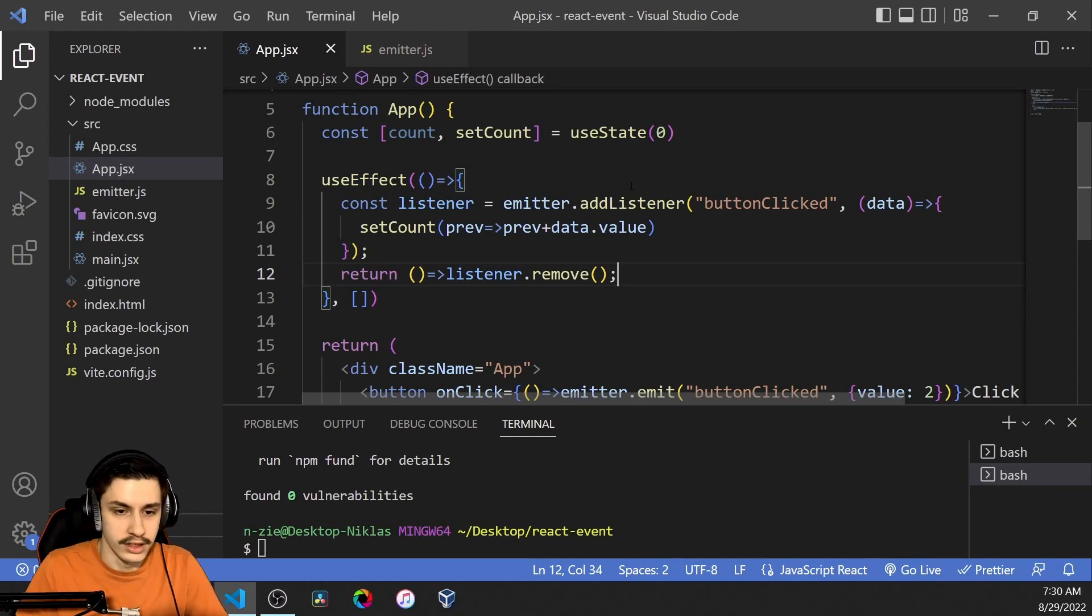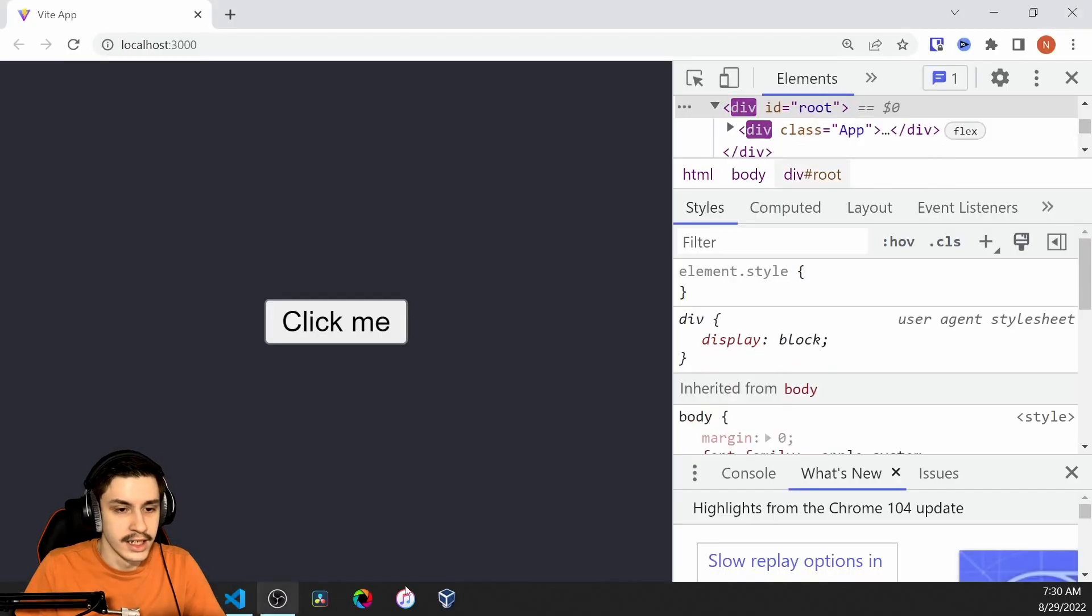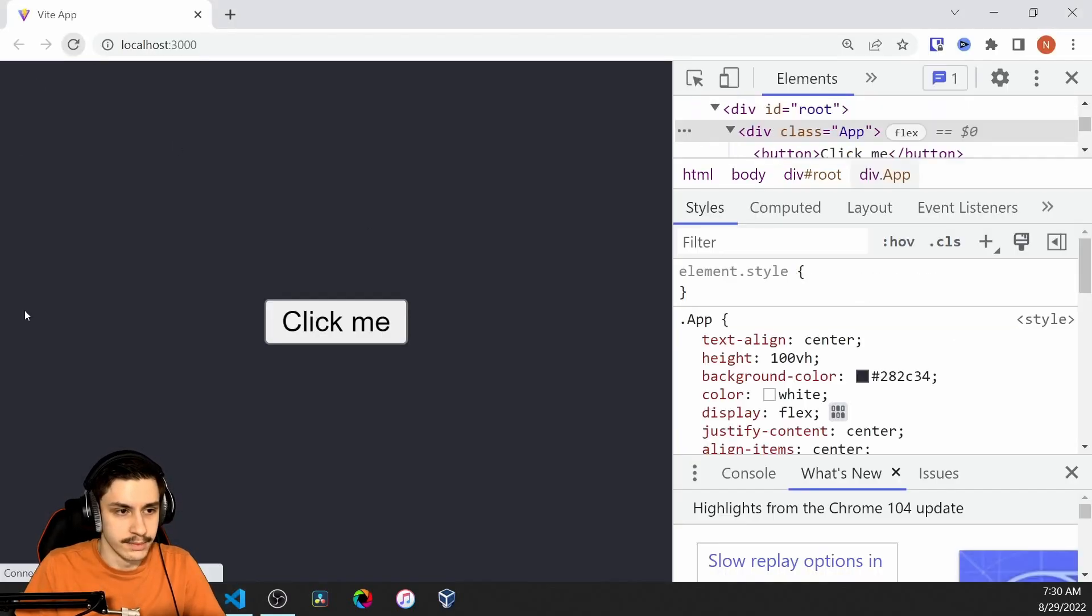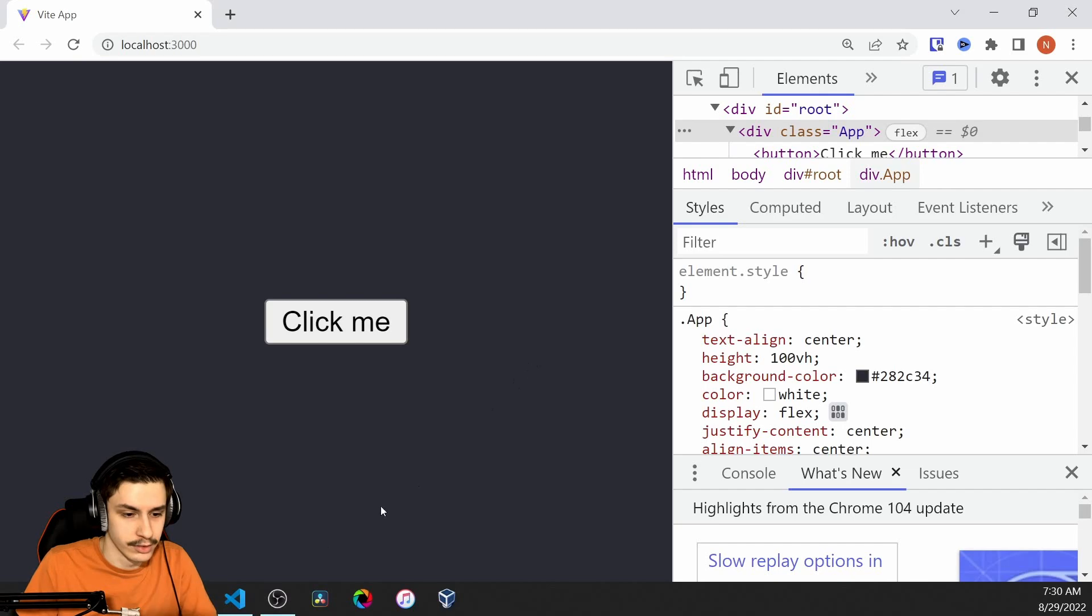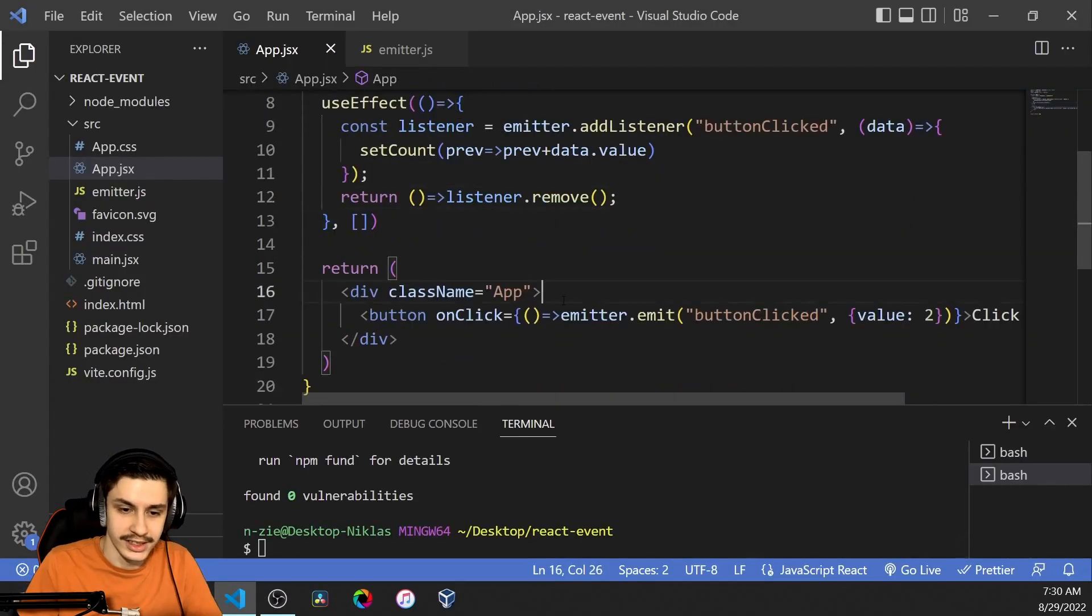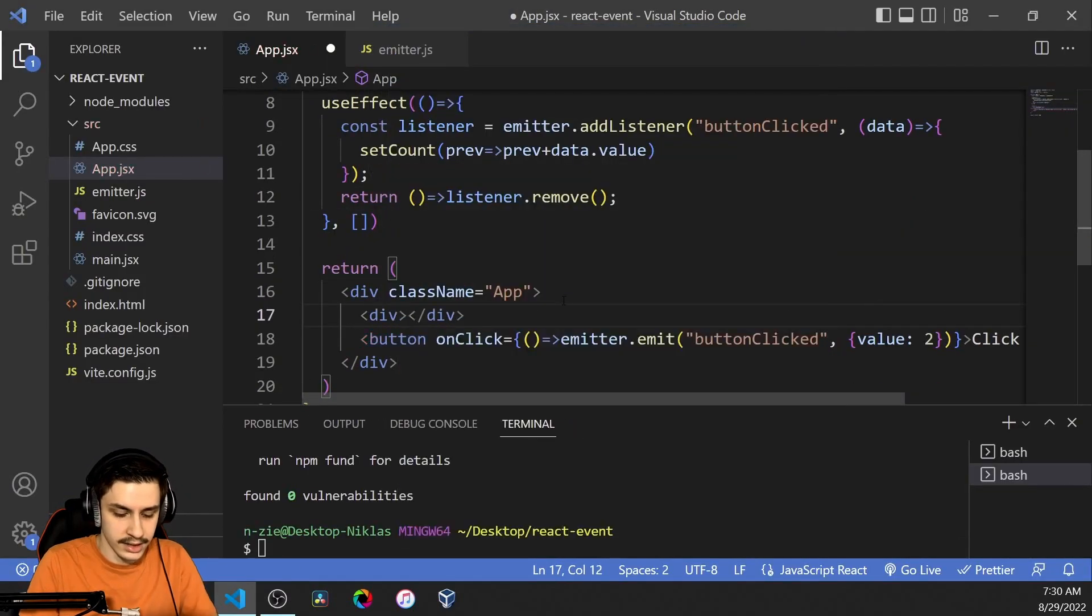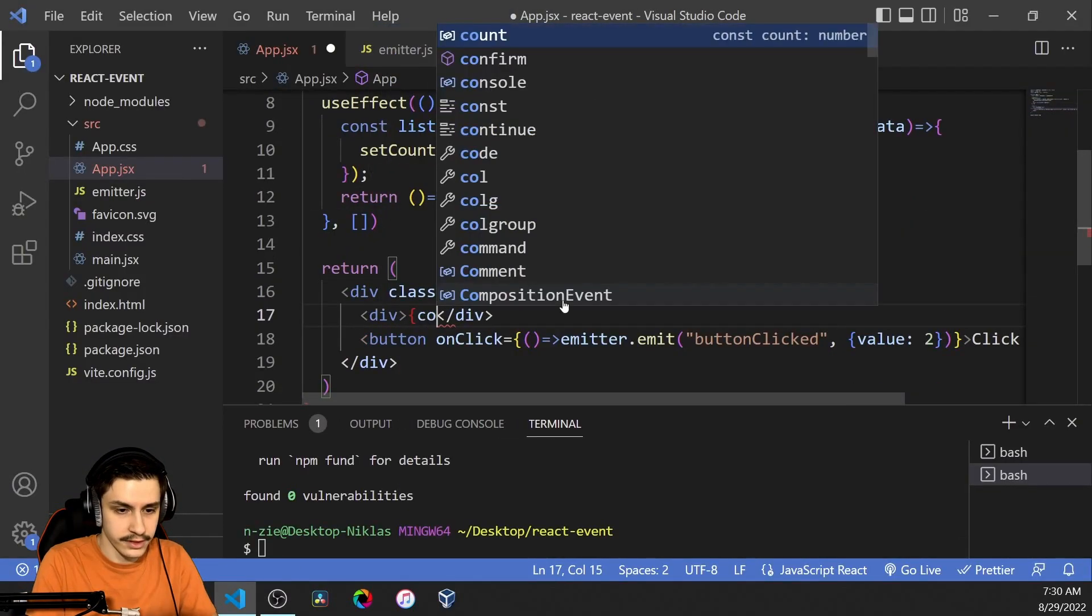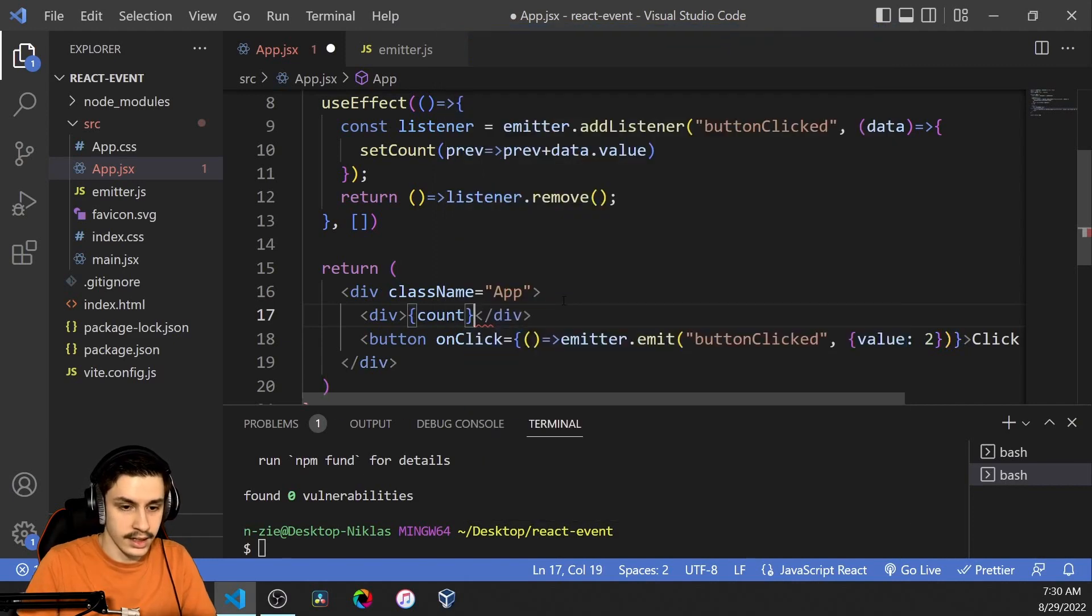So now we got our listener. The listener increases our value and if we now just head it back here and click it it might work it might not work because we of course also need to display our state. So div count like that.